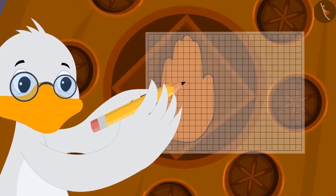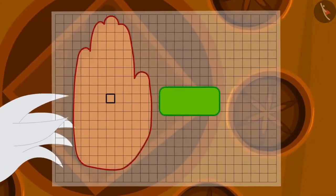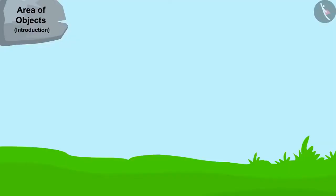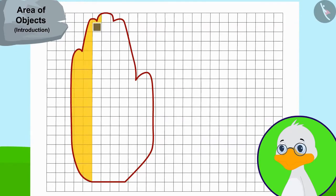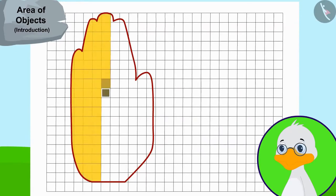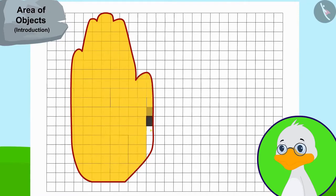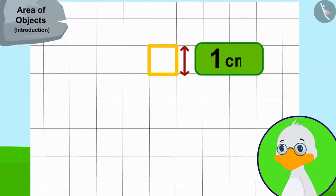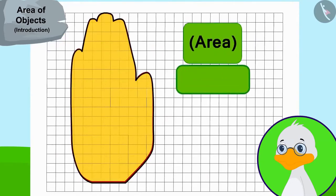Uncle immediately traced the hand impression on the door onto a paper. This paper has similar squares of one square centimeter each. Uncle then counted the number of squares covered by the hand impression to find the area of the hand impression. It took a long time for uncle to do this process. Finally, he came to know that the hand impression is covering 130 squares. The side of each square is one centimeter long, so the area of this hand impression is 130 square centimeters.